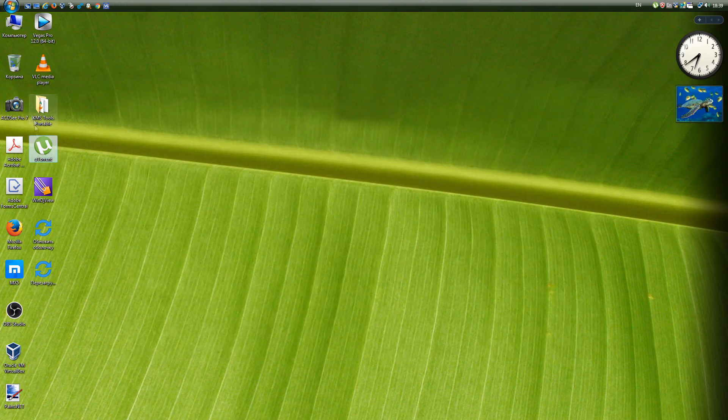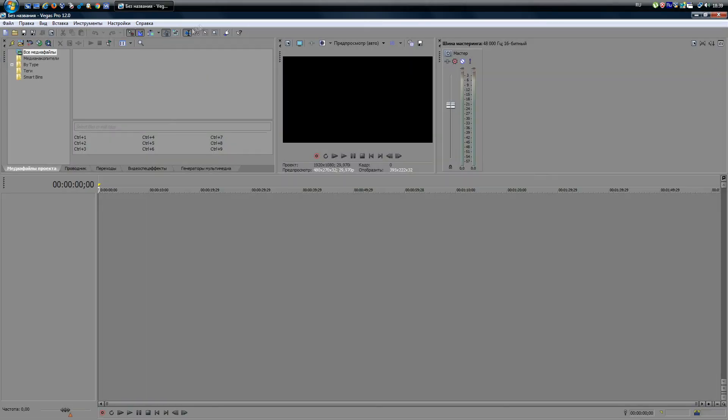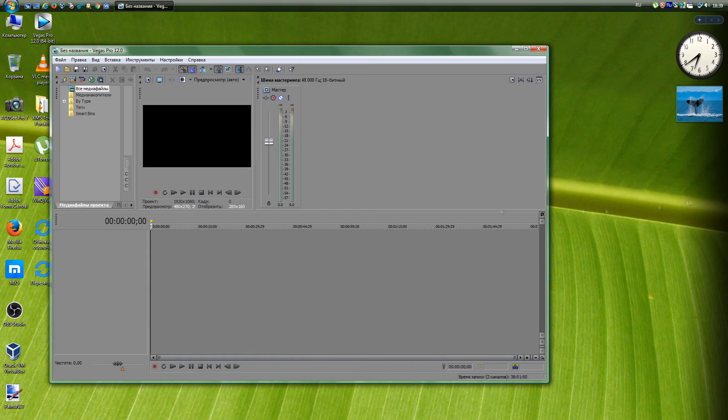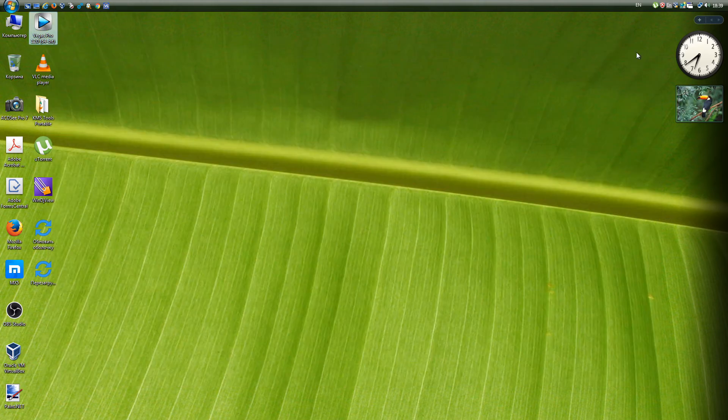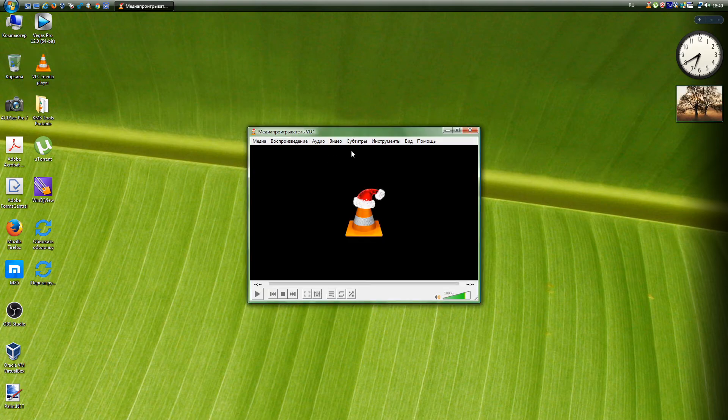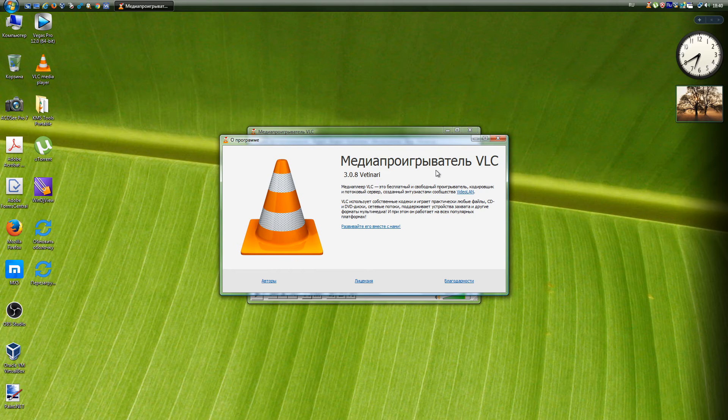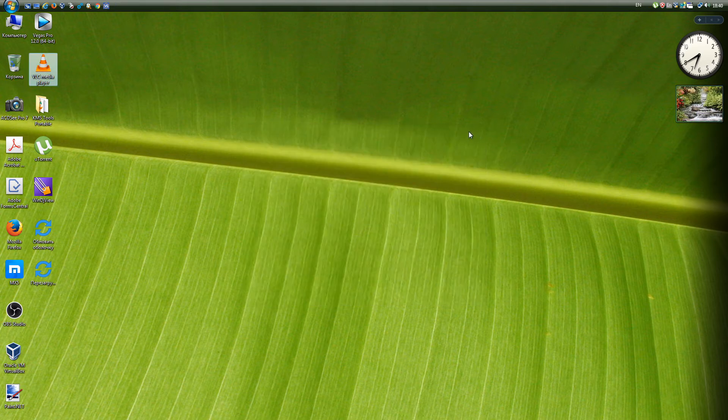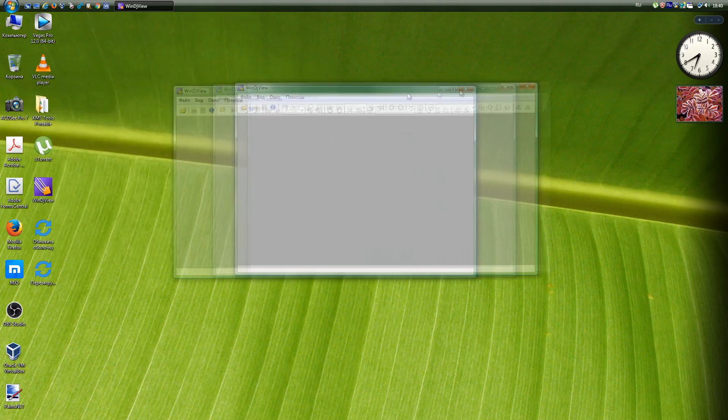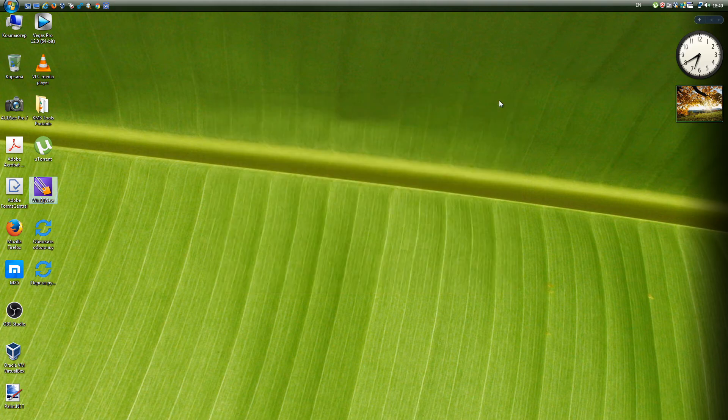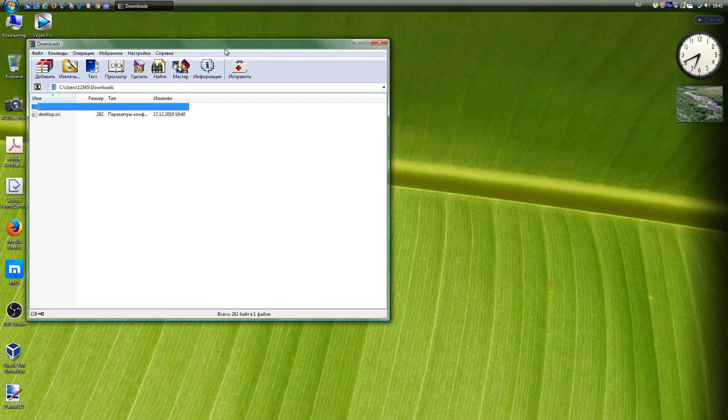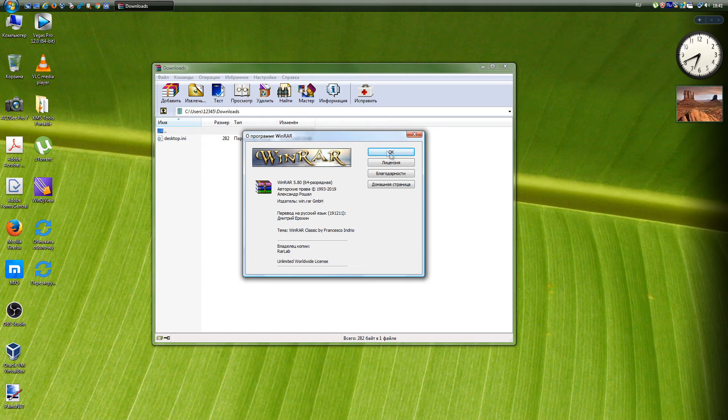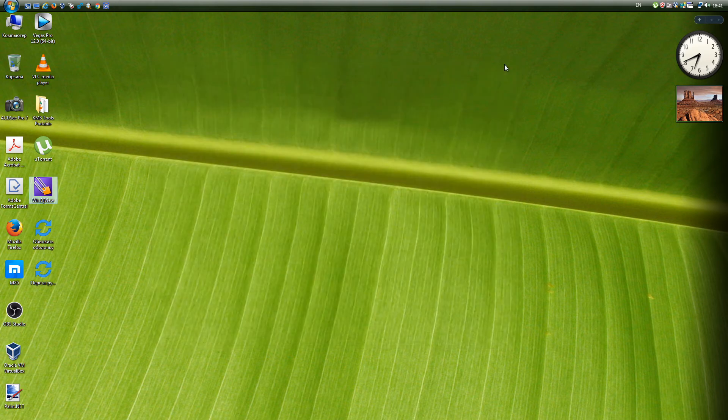Vegas, until May 2016, Sony Vegas, is a family of professional programs for multi-track recording, editing and editing of video and audio streams from Magix and Sony. New versions of the program will not work. The latest working version is 12.0.770. VLC Media Player, VLC, is a free cross-platform media player being developed by the VideoLAN Project. The program works on most modern operating systems and mobile platforms. All versions are supported, up to the latest 3.0.8. WinDJVU is a free and open-source program for viewing files in the DJVU format. All versions are supported, up to the latest 2.1. WinRAR is a file archiver for 32 and 64-bit Windows operating systems that allows you to create, modify and unpack RAR and zip archives, as well as unpack archives of many other formats. All versions are supported, up to the latest 5.80.